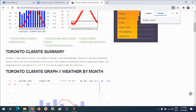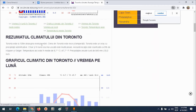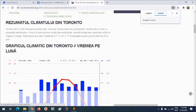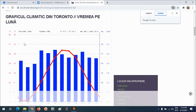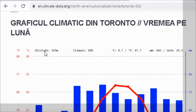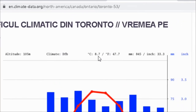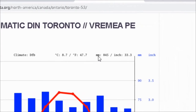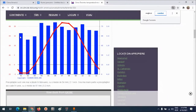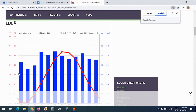Aici voi găsi următoarele date climatice. Din nou traduc pagina. O scurtă caracterizare a climatului, apoi graficul climei din Toronto pe luni. Pe acesta vedem altitudinea la care este amplasată stația, temperatura medie anuală exprimată în grade Celsius și Fahrenheit, respectiv cantitatea totală de precipitații. Cu bare verticale cantitatea totală de precipitații căzută într-o anumită lună și cu linie roșie valorile temperaturii medii lunare.